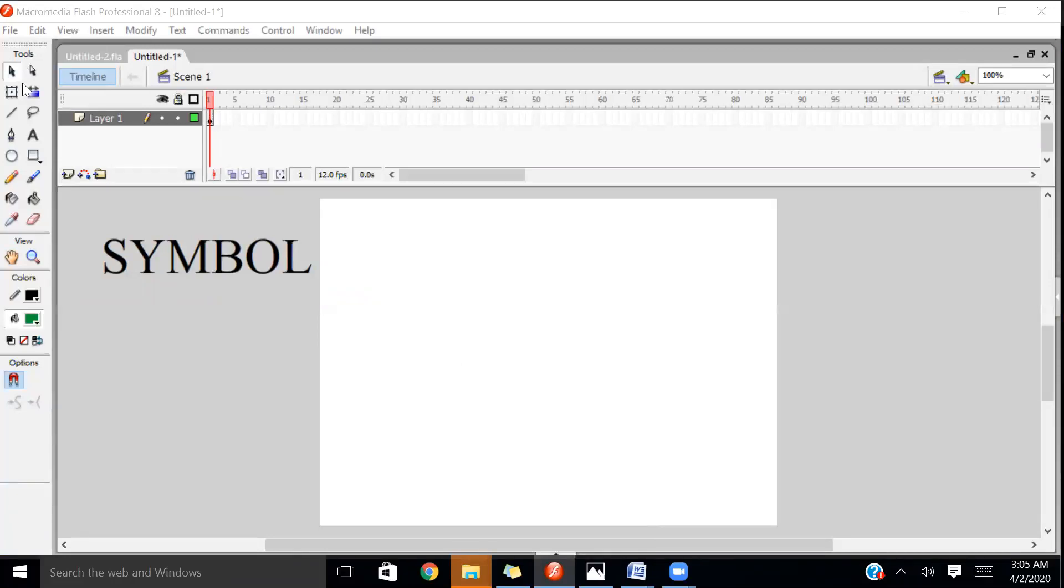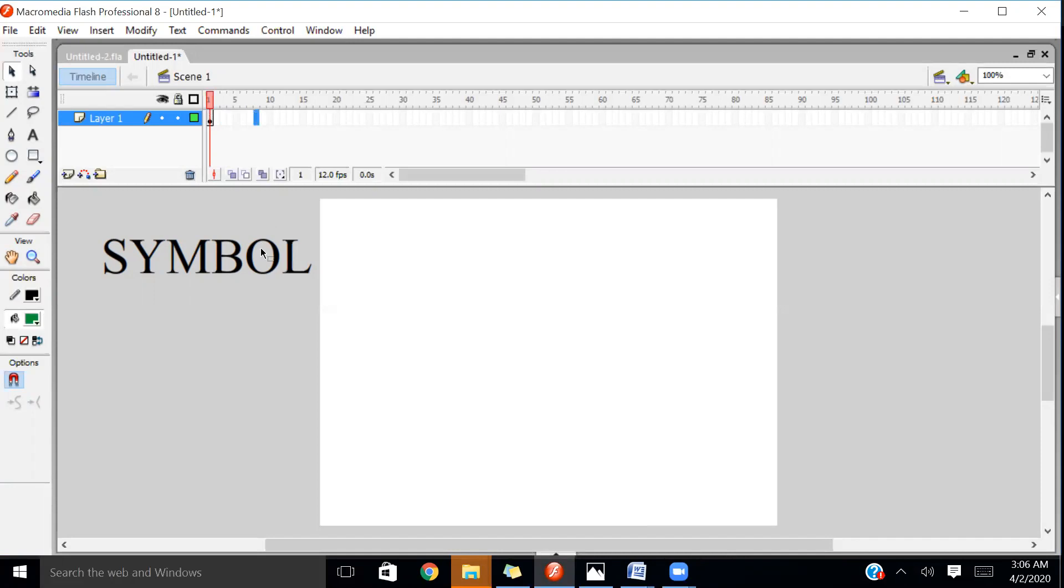Here we have a tool panel. In this tool panel, we have four parts: tools, view, colors, and options. Above the stage, we have a timeline and frames. A single unit of any movie is called a frame.